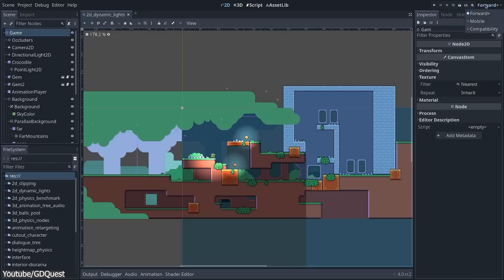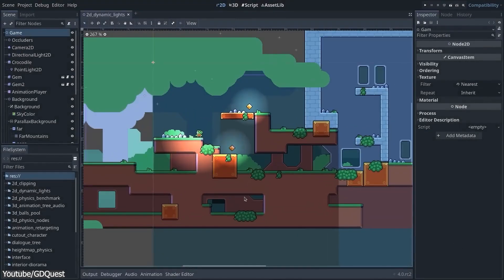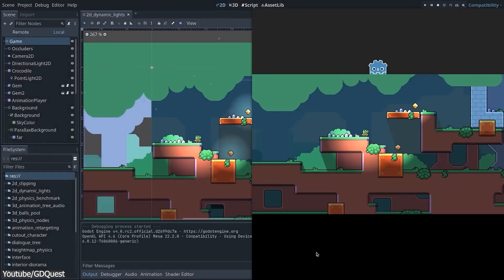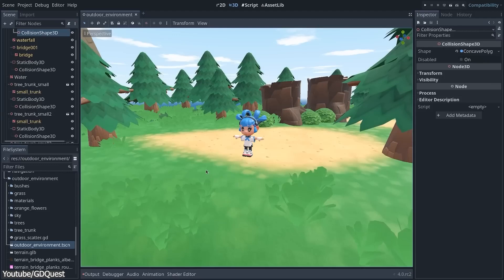But the team didn't forget about the people who have low PC specs, where they added a new renderer that is capable of OpenGL, which is aimed at supporting older and weaker devices.